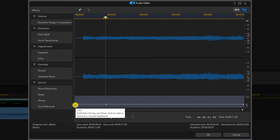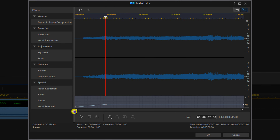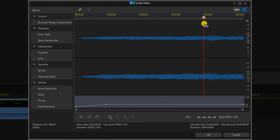Place your cursor over the first keyframe until you see a red dot. Hold down your left mouse button and drag it down to create the fade. Then move your playhead to where you want the fade out to begin.